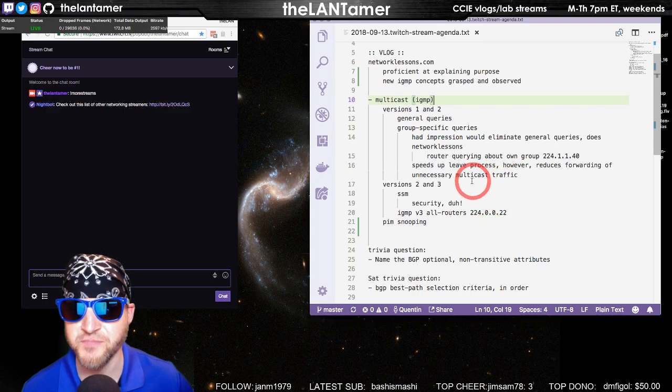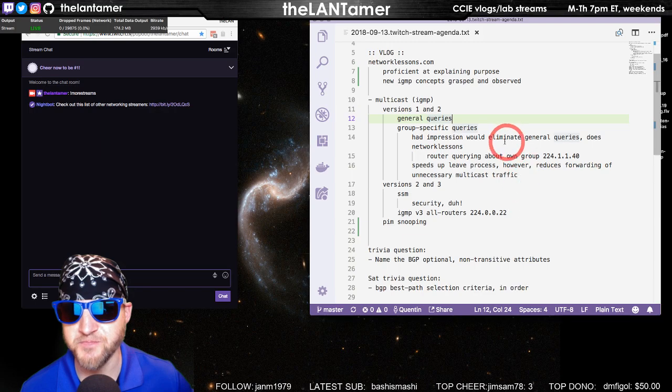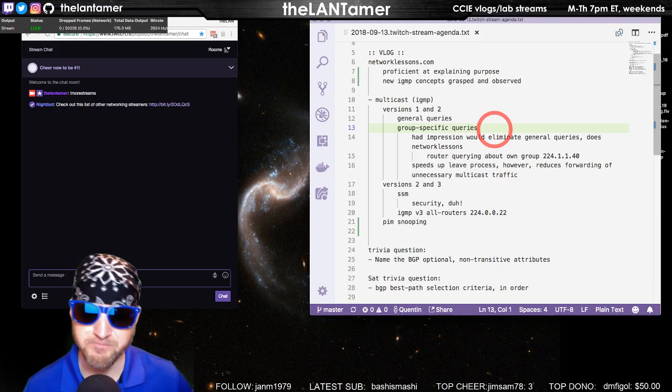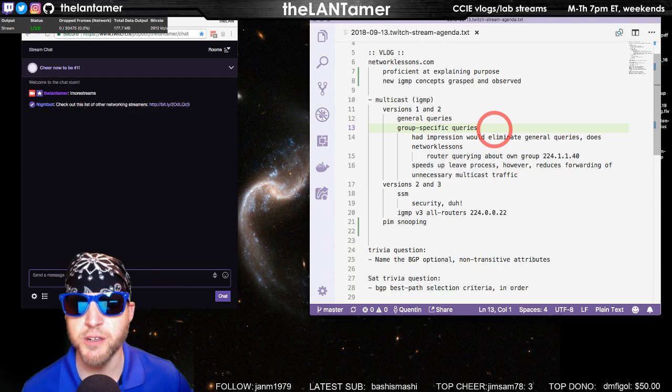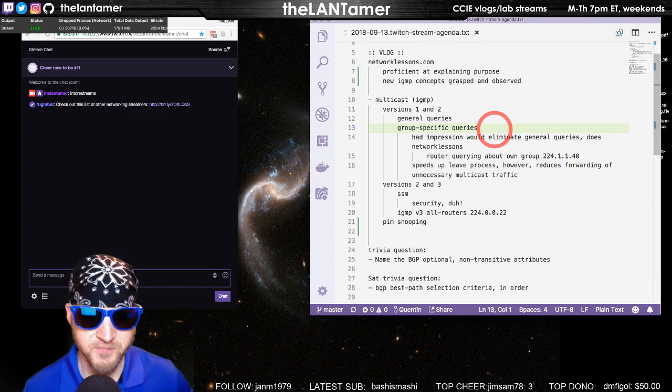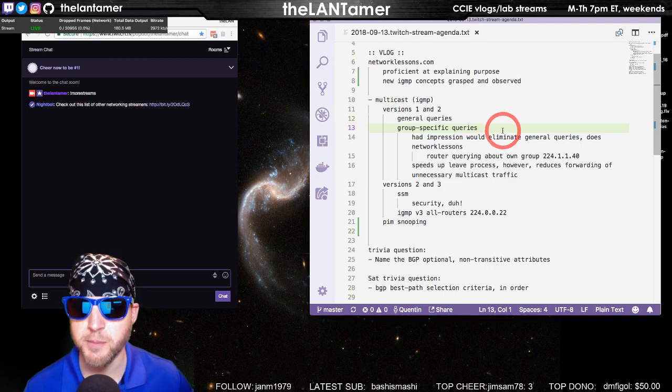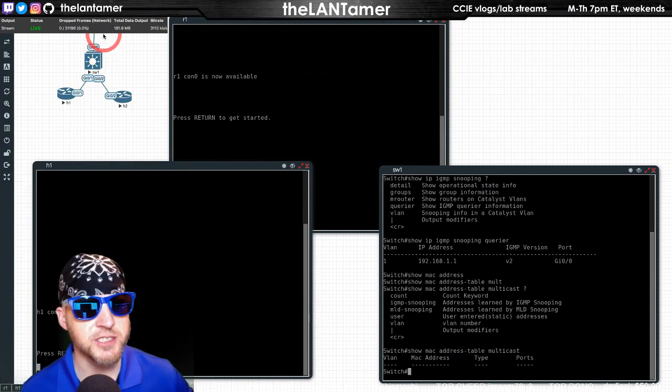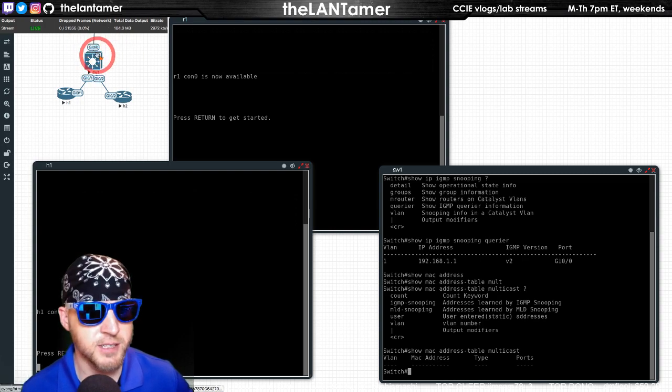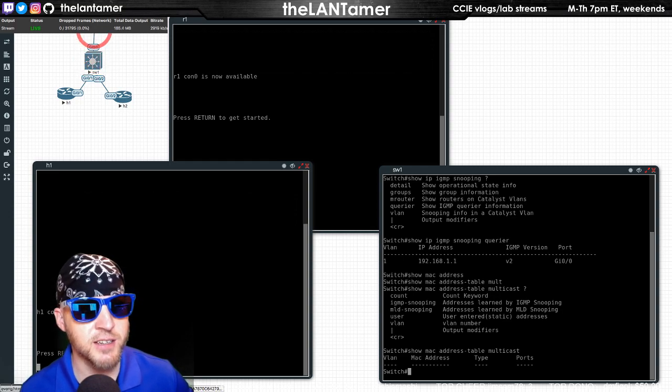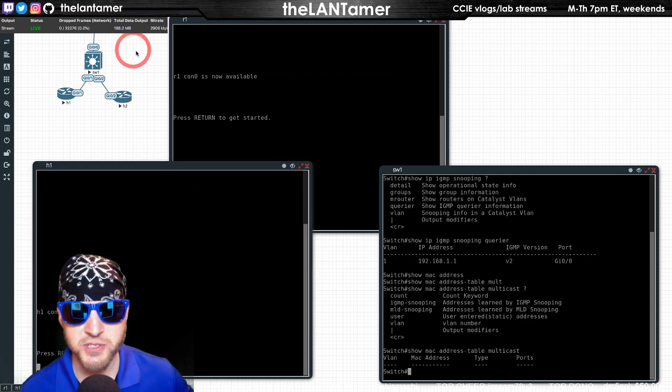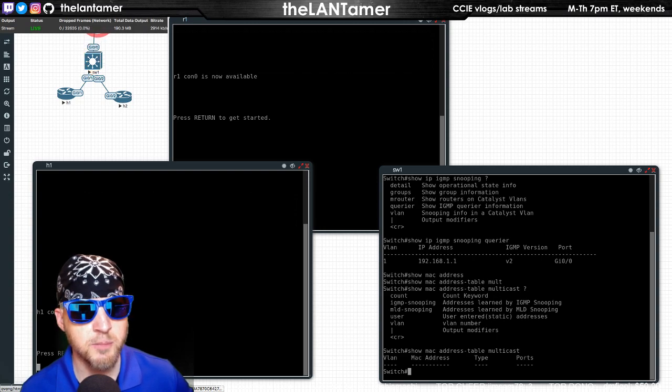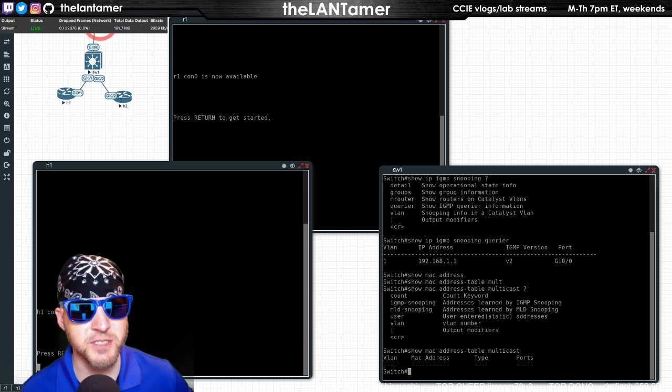One thing about version one and two that was confusing to me was the group-specific queries that were introduced in IGMP version 2. I thought okay, that's really gonna change the generic queries, but in reality it doesn't a whole lot. A PIM router will still send generic queries. In this topology, if you have a switch and router one is sending, router one can send group-specific queries, but it still sends generic queries.